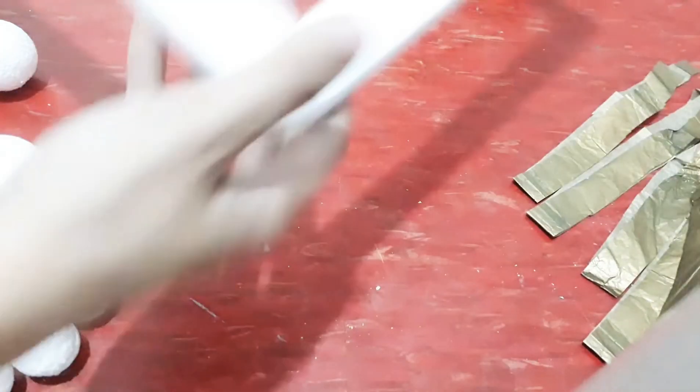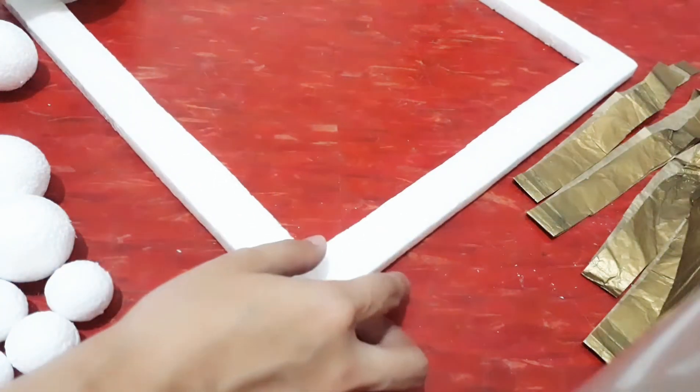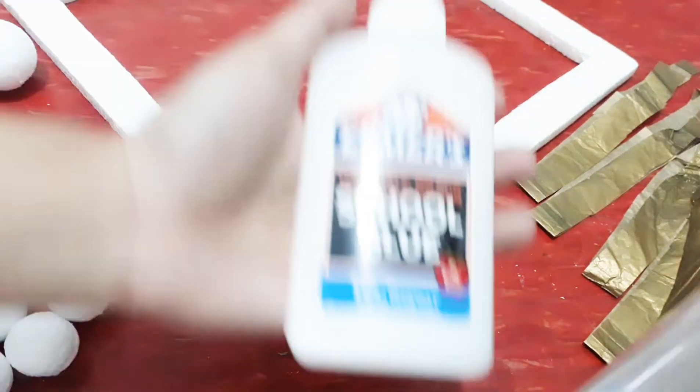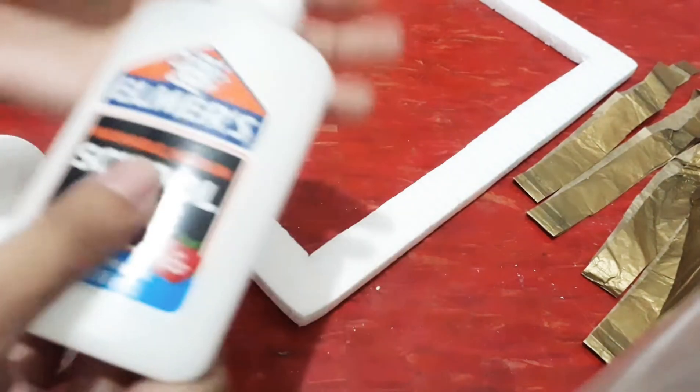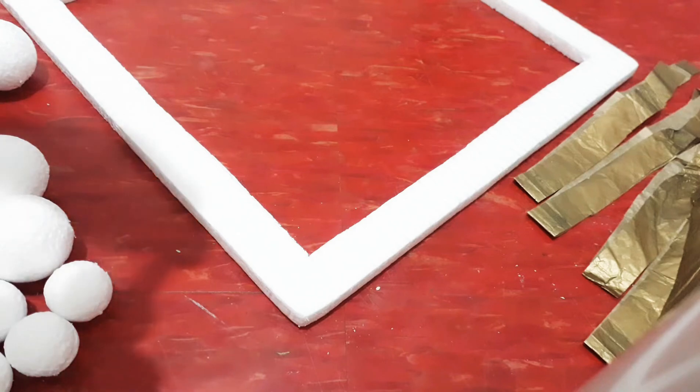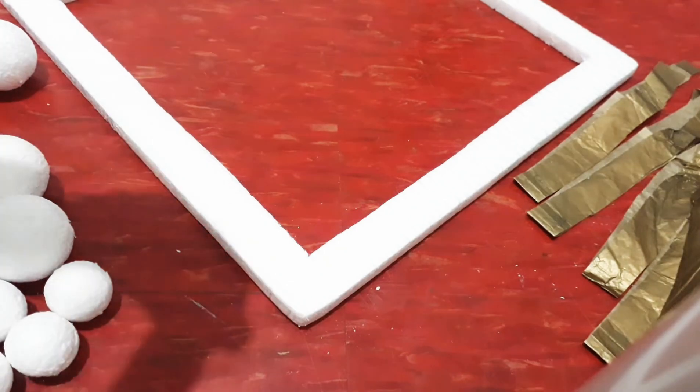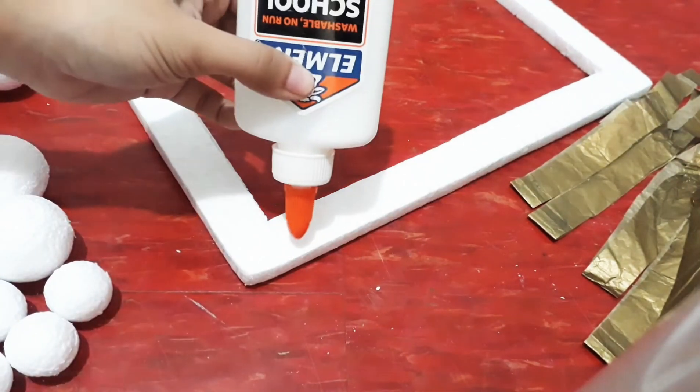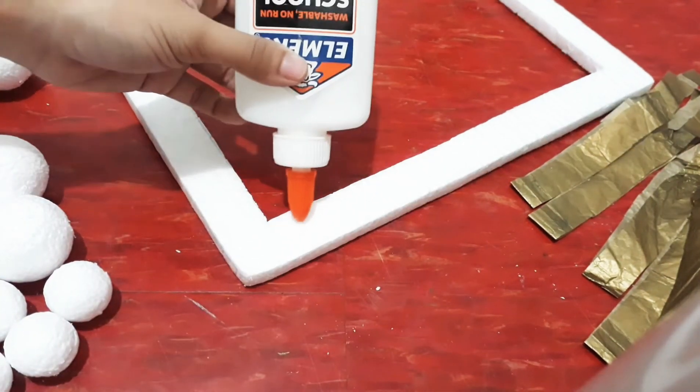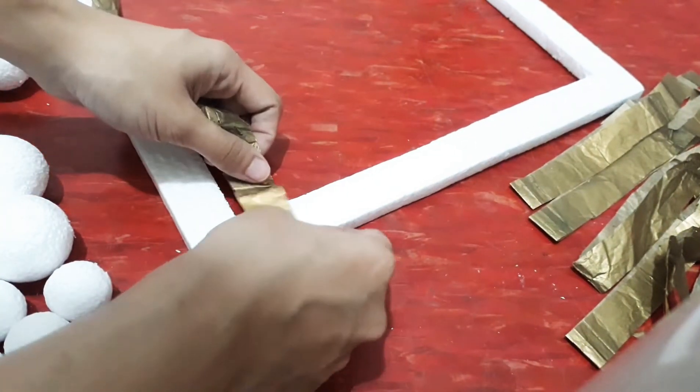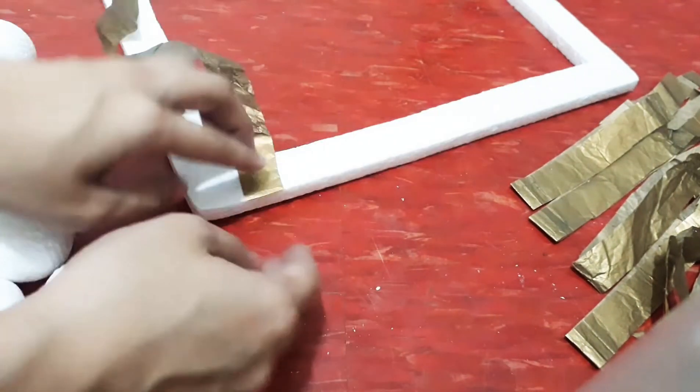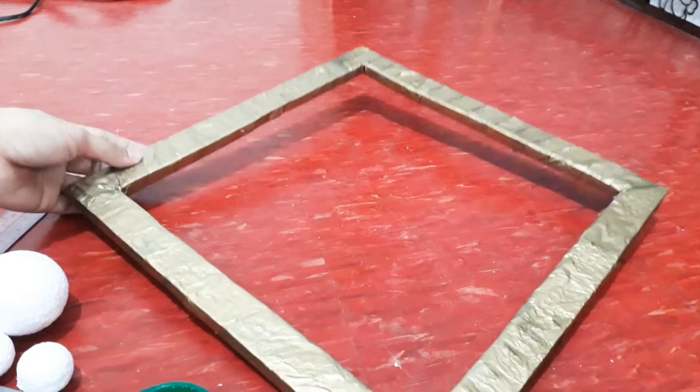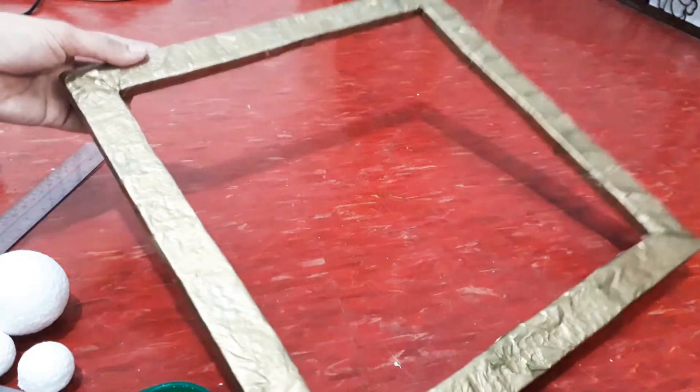Set aside and get your glue and styro. Use the old paper to cover the styro. Ta-da, we're done with the first one.